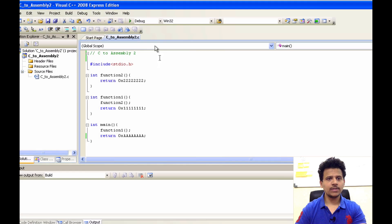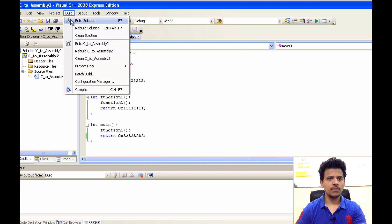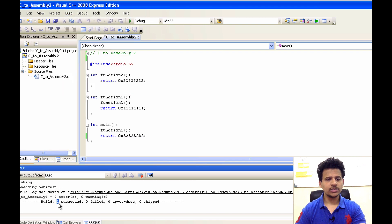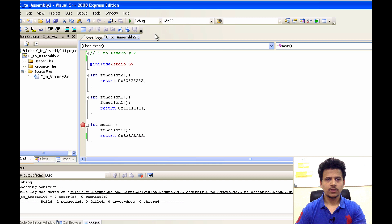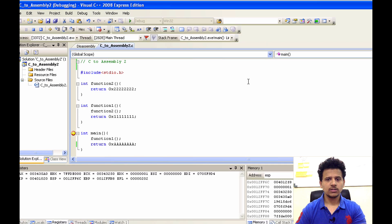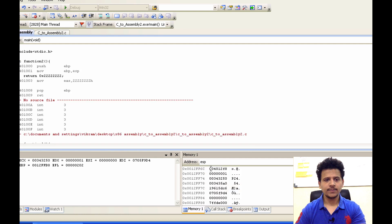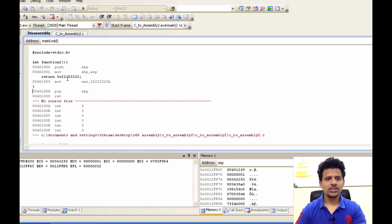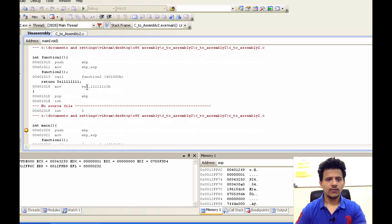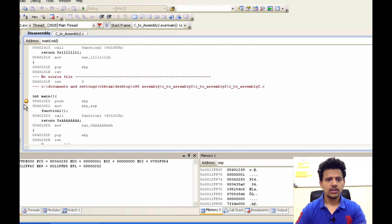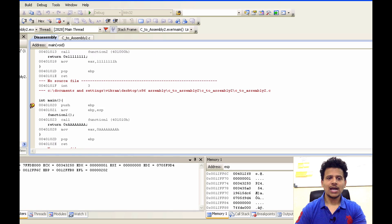Now we will build the C program. Click on Build Solution. We have successfully built the program. After that, we will debug the program. Before that, we will set a breakpoint here. Then click on debug. Right click here, click on go to disassembly. So this is our generated assembly code. We will go to our breakpoint. The breakpoint is here and this arrow indicates the next instruction to execute. This is our stack here and these are our registers here.